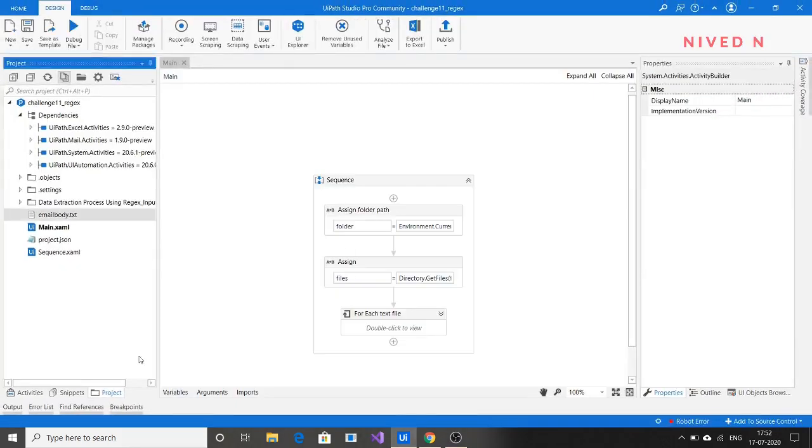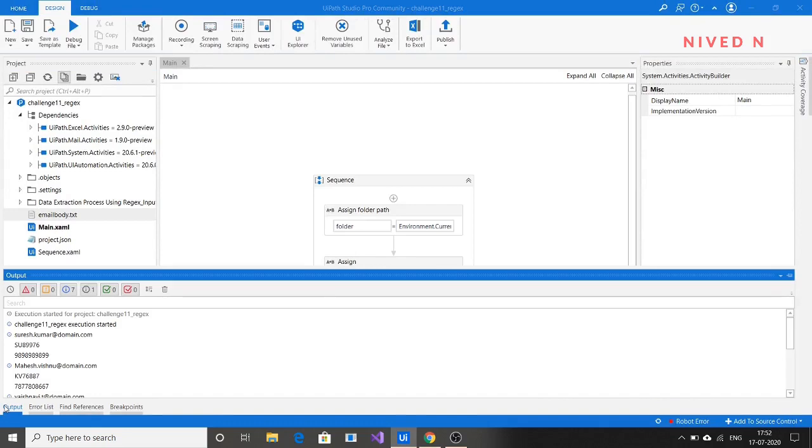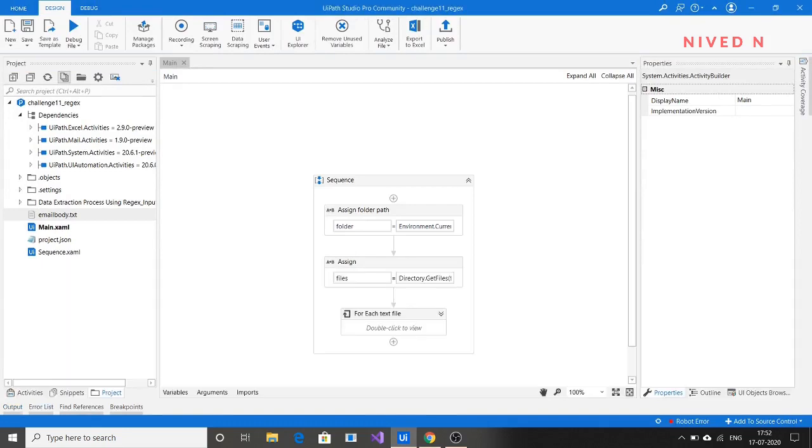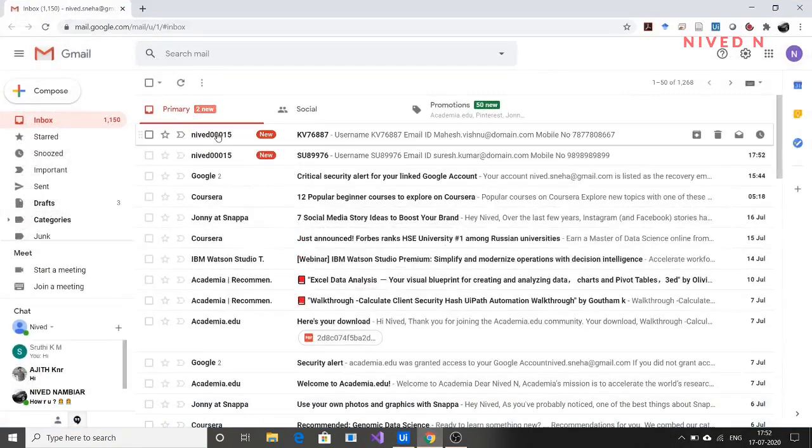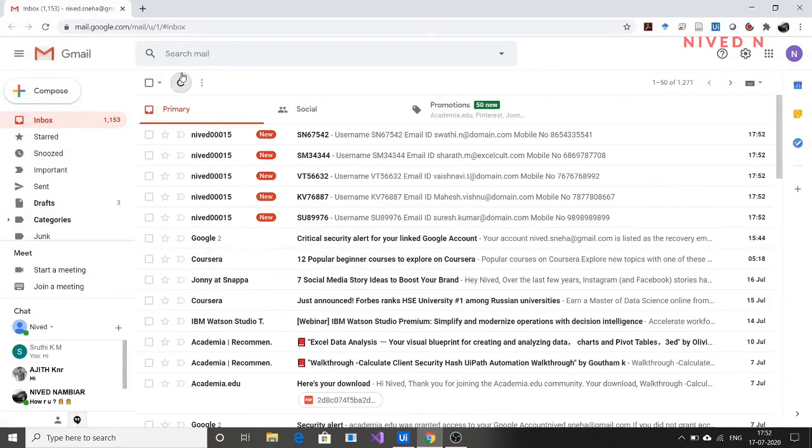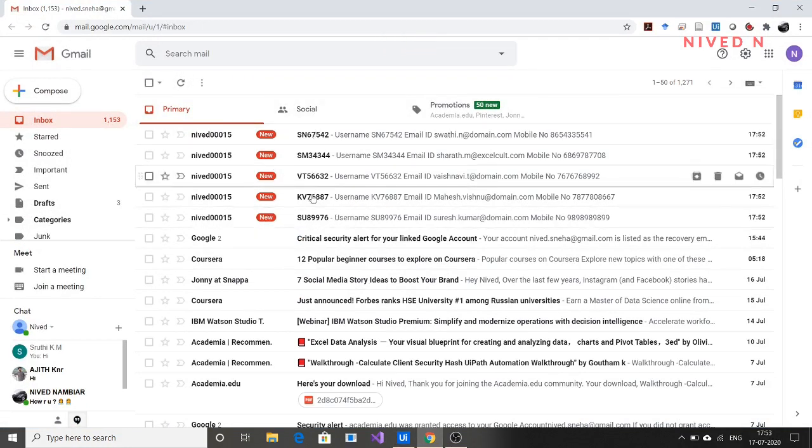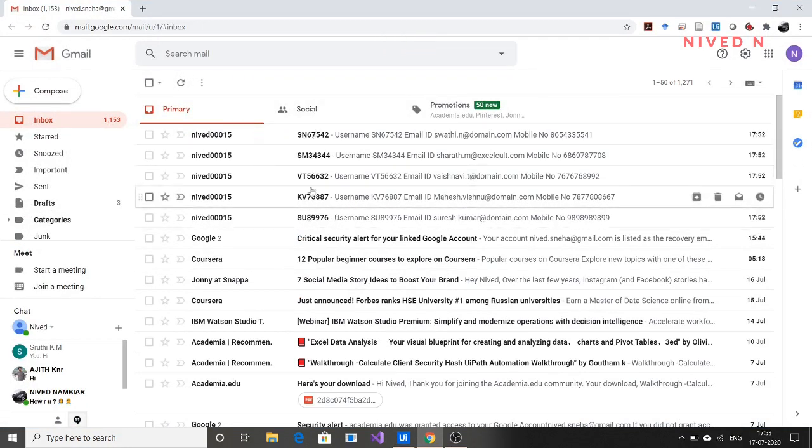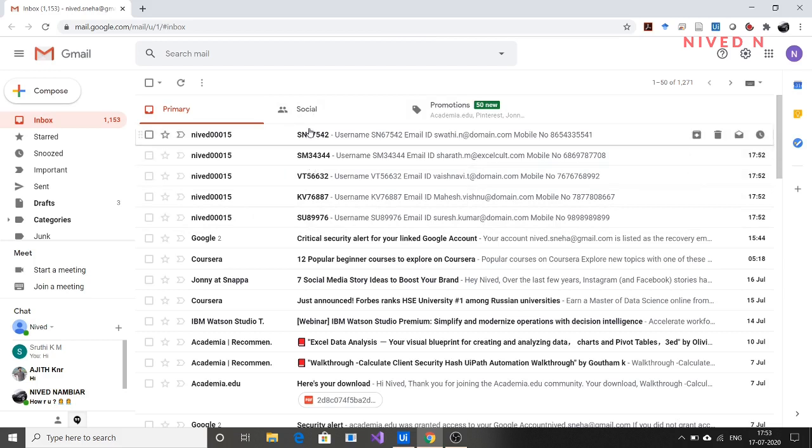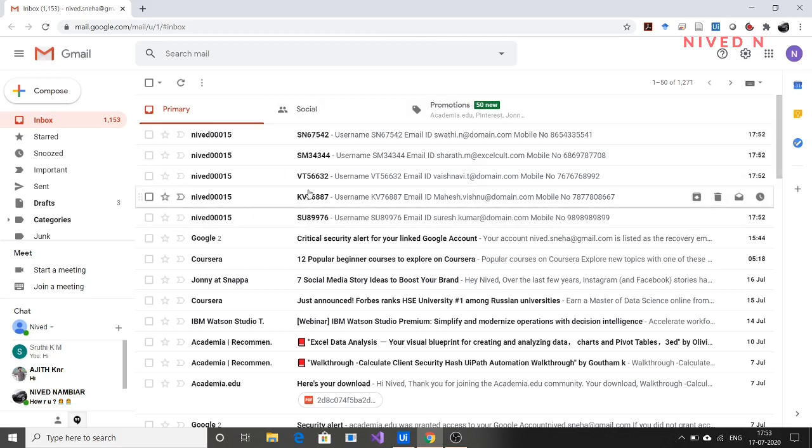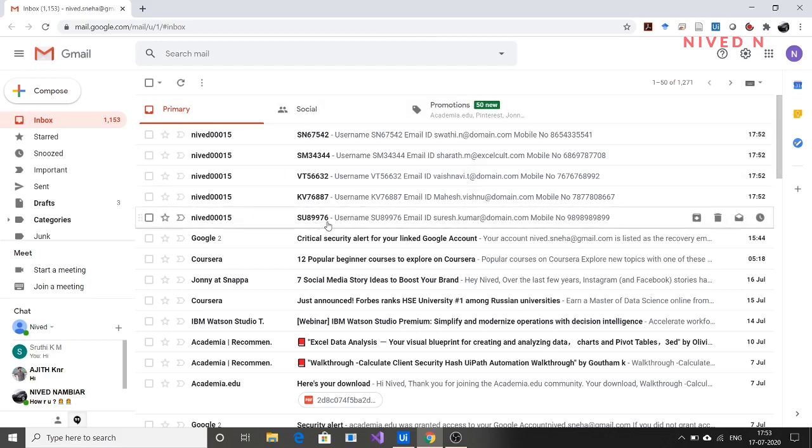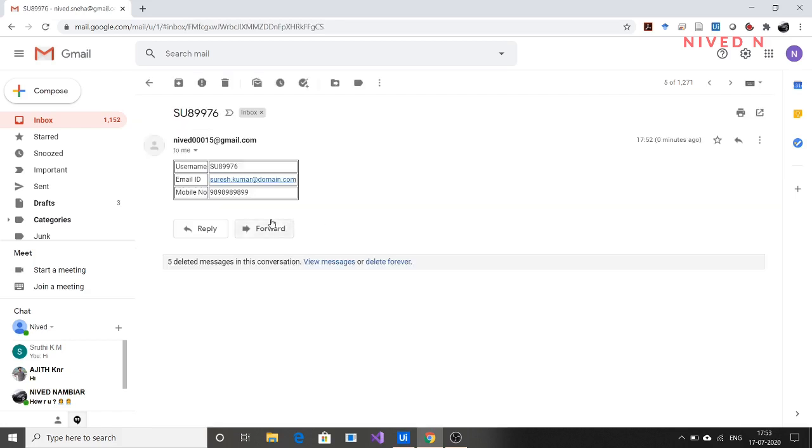It completed successfully. Now if you go here, you can see the mail. We had five text files, and from each text file we extracted the user ID, email ID, and mobile number, which we're emailing in tabular format.